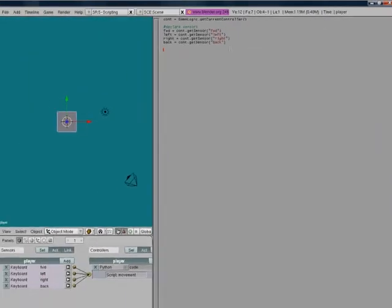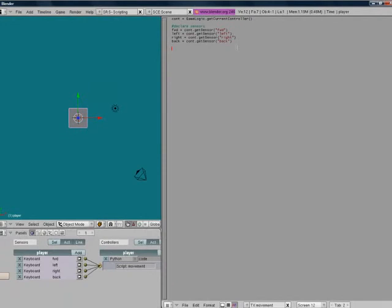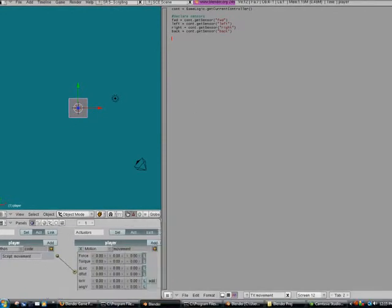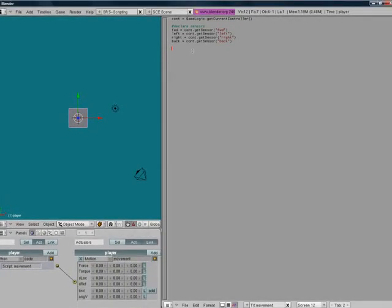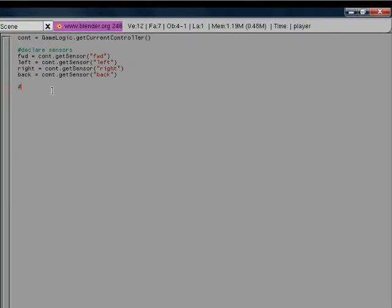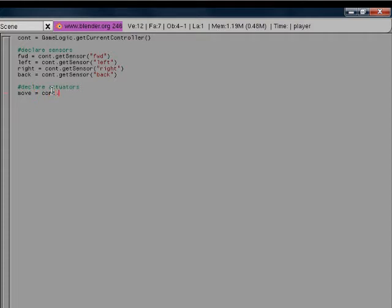Now we can start declaring our actuators, which is basically just the movement. We're going to call this move equals cont dot get actuator. And then we put in the movement actuator, which is called movement. That's why we named these.